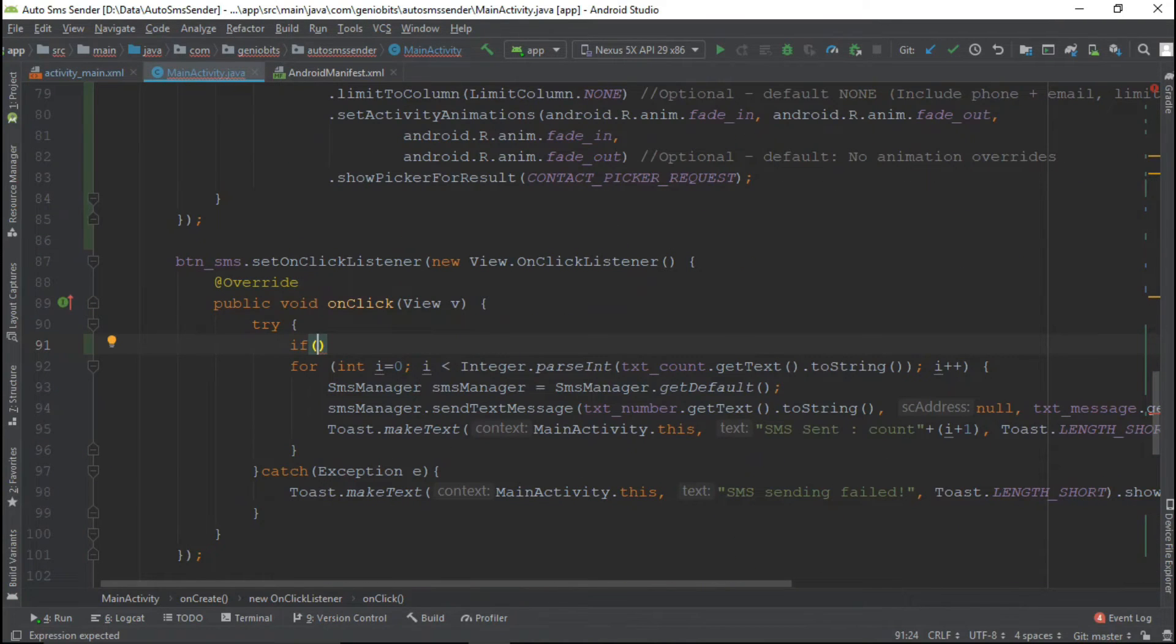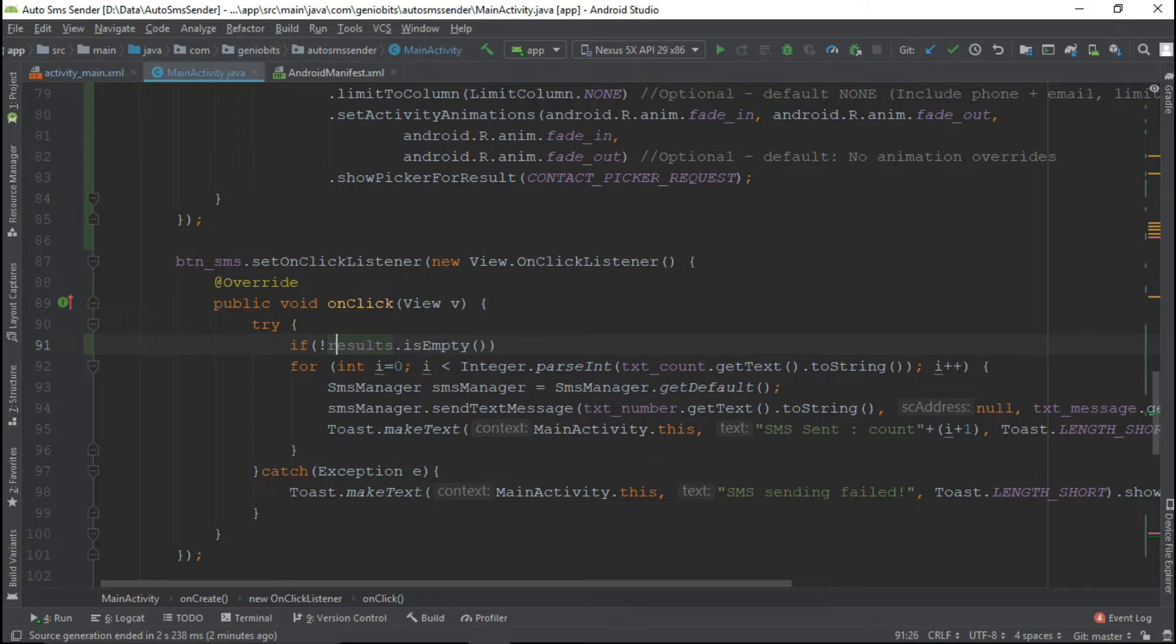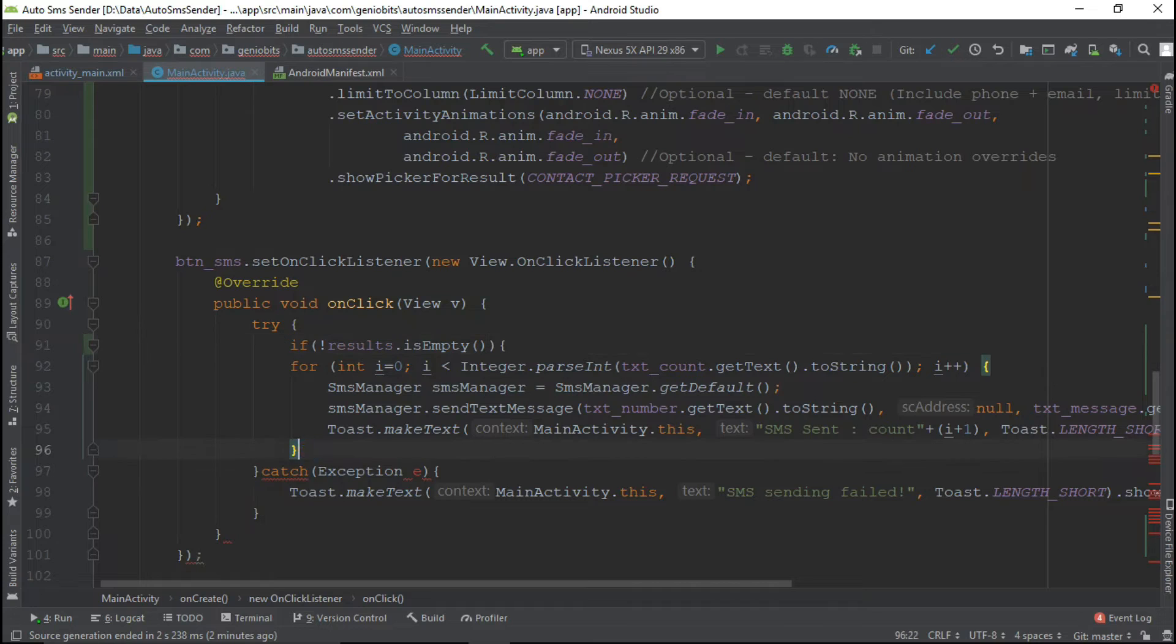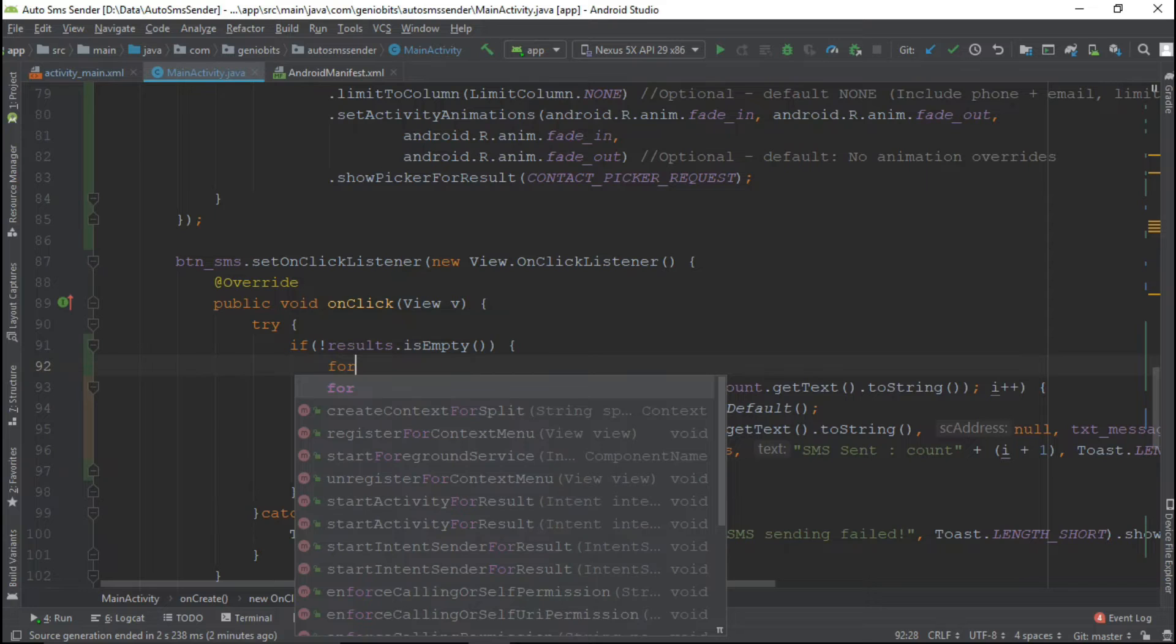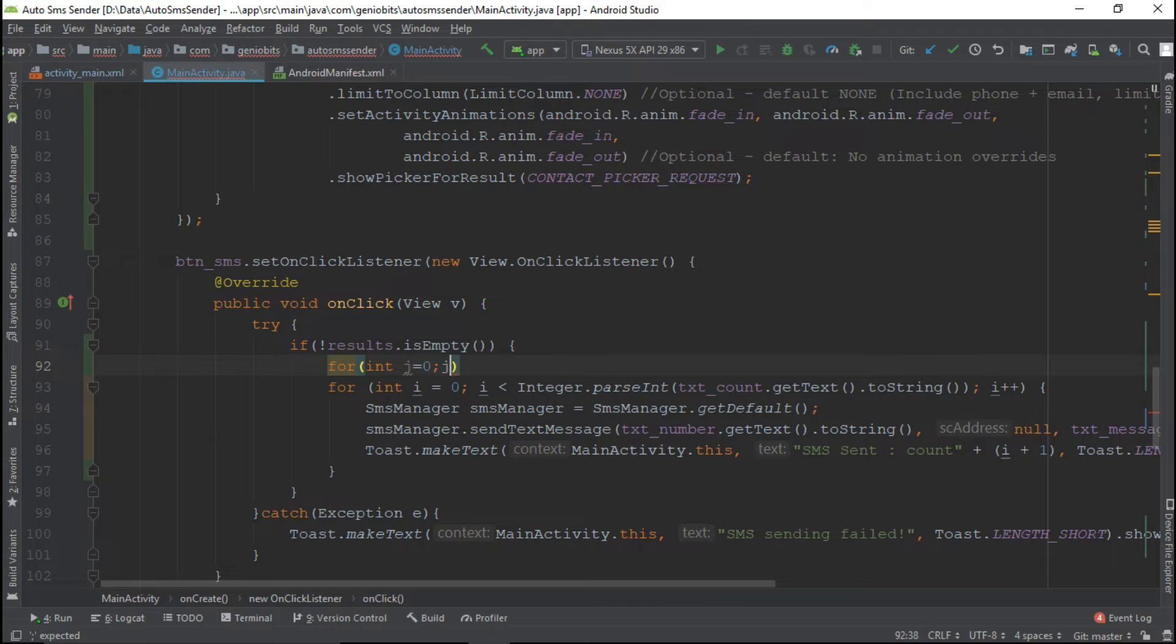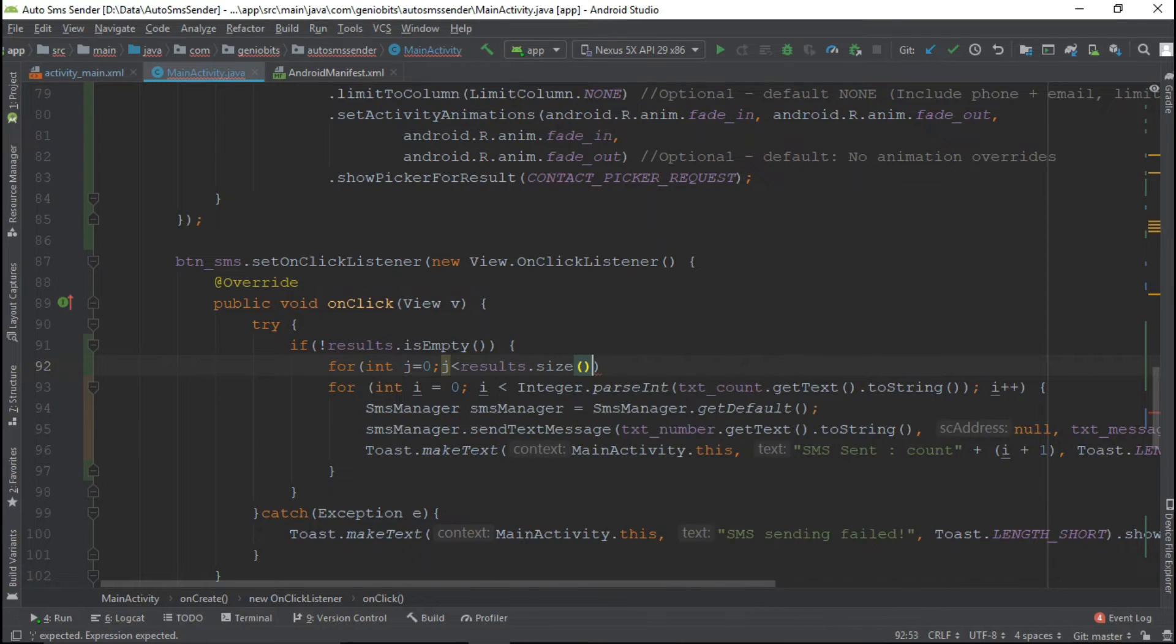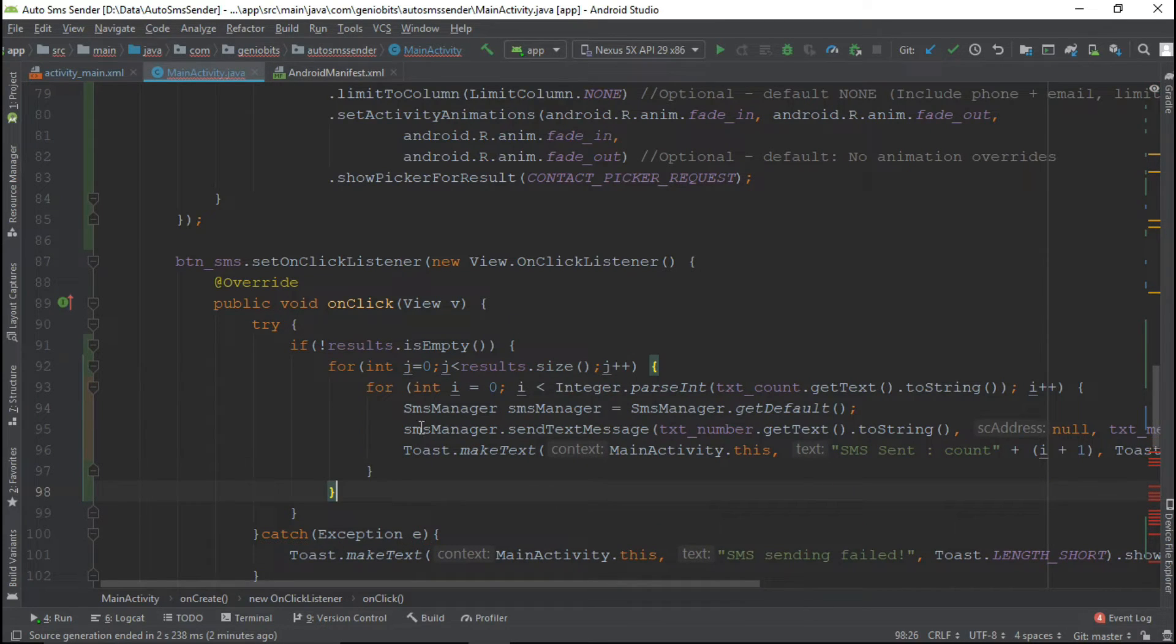Now in our send SMS button we will make some modifications. We will check if result is empty or not empty. If it is not empty then we will add one more for loop. That for loop is for all the selected contacts. Let's declare variable j and the length of j should be until the end of the list, so we will get count like result dot size and then increment j.